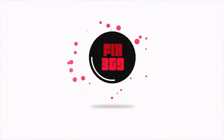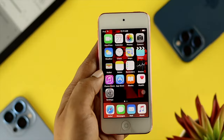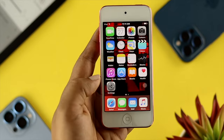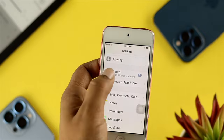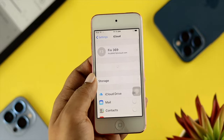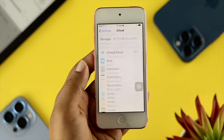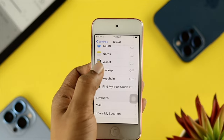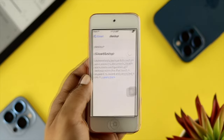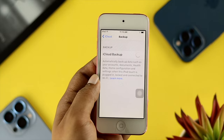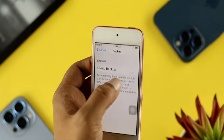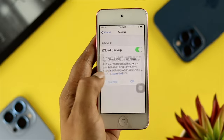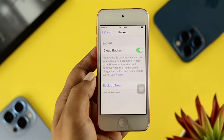Before you do anything on your iPod Touch, the first thing you want to do is open up Settings on your device, scroll down, and tap on iCloud. Make sure your iCloud is logged in. Then scroll down and tap on Backup. If you just erase everything, it's all going to be deleted and you won't be able to recover it. So go ahead and enable the backup option, tap OK, and make sure your backup is done.